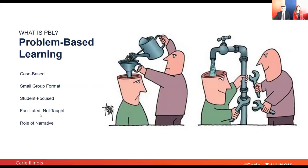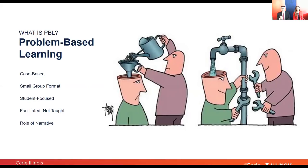Another very important feature is that problem-based learning is facilitated, not taught. I've done many lectures standing in front of 100-plus students, disseminating knowledge for an hour or two. But in a problem-based learning session, we're providing students the tools so that you can learn and acquire the information and content yourself.